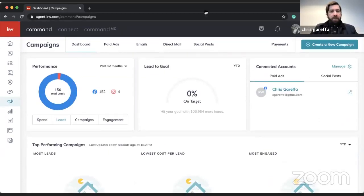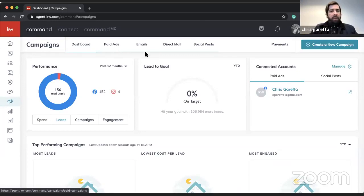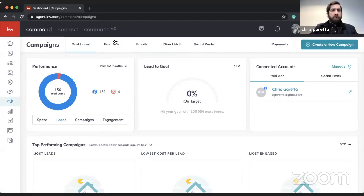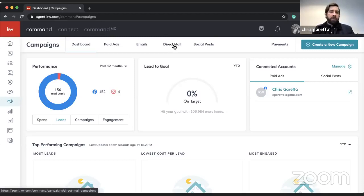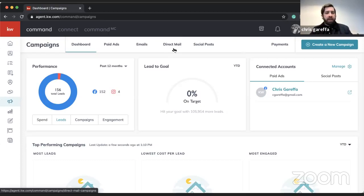Up top it's organized by paid ads, emails, direct mail, and social posts. I'm going to be focused mostly on paid ads, but I also want to touch on direct mail because you can send postcards through Command and use that for circle prospecting — you just generate a list, have it sent out, and you're all set.